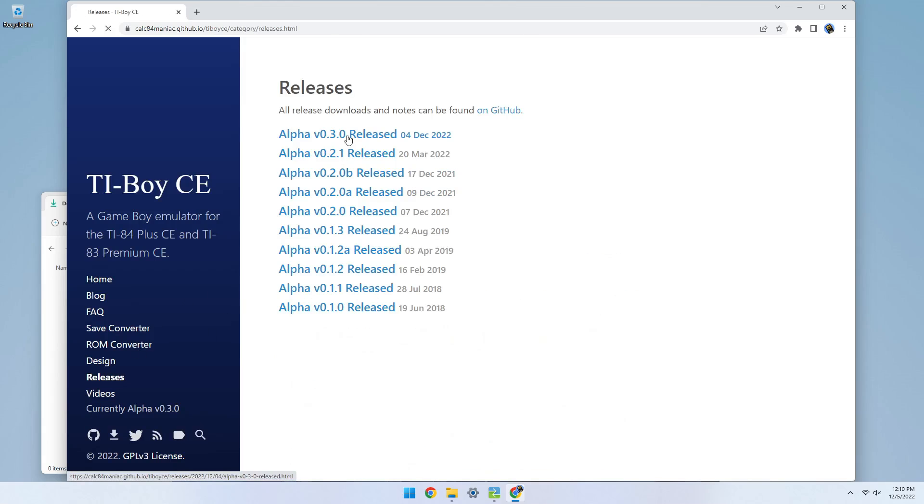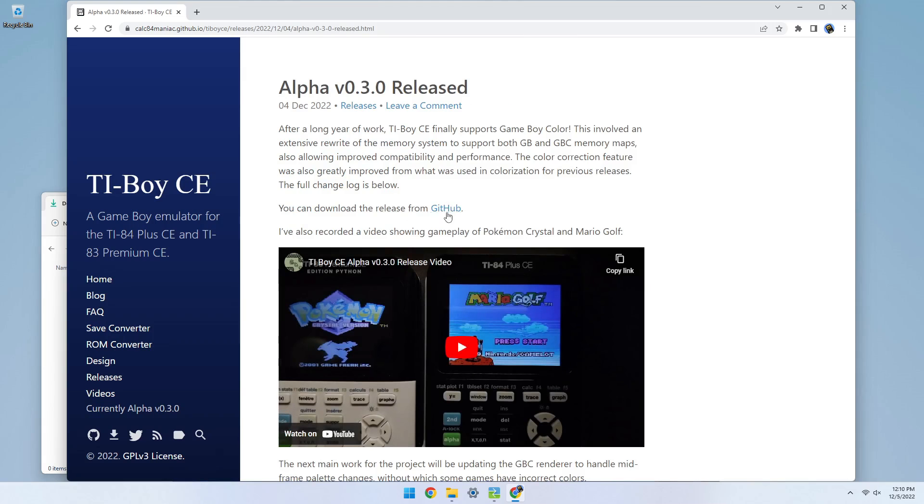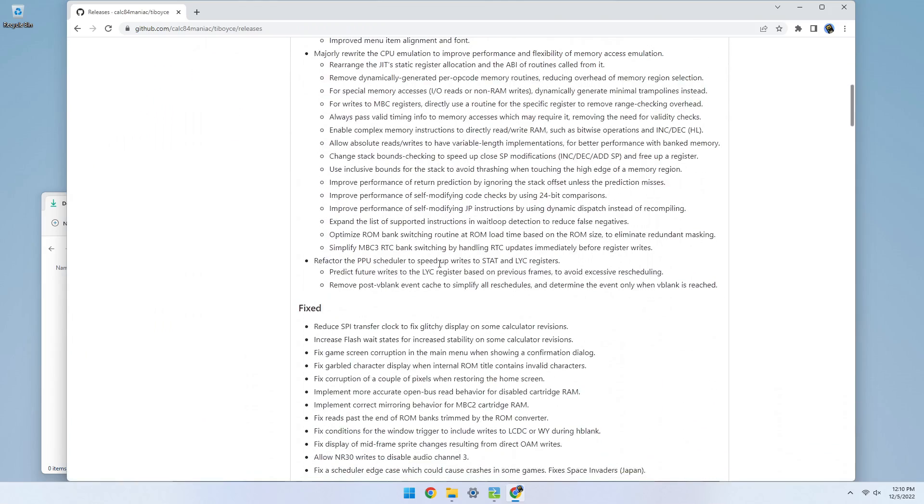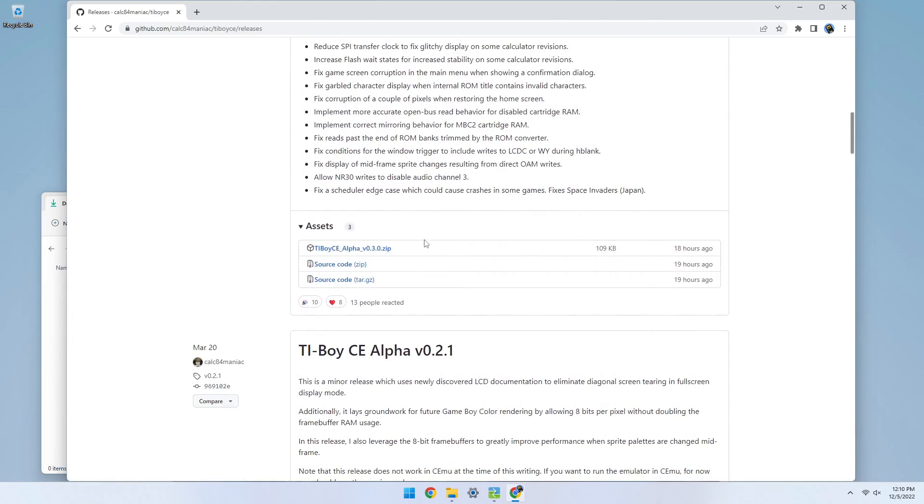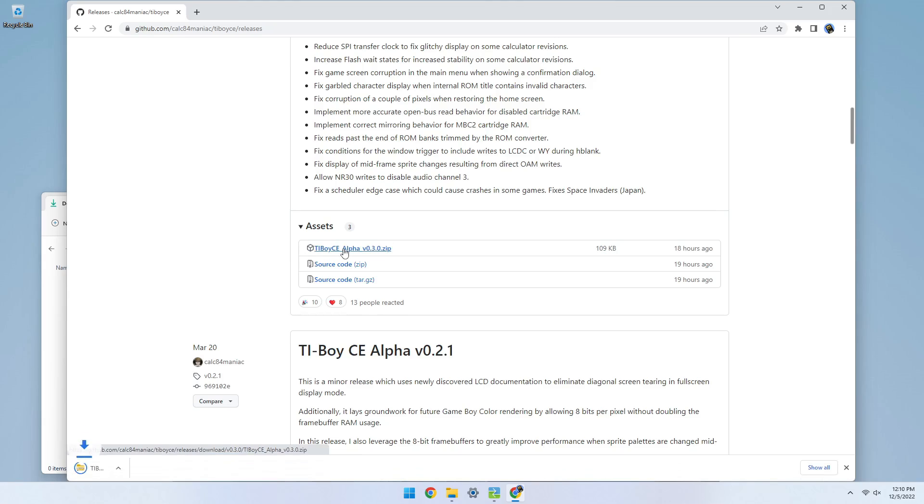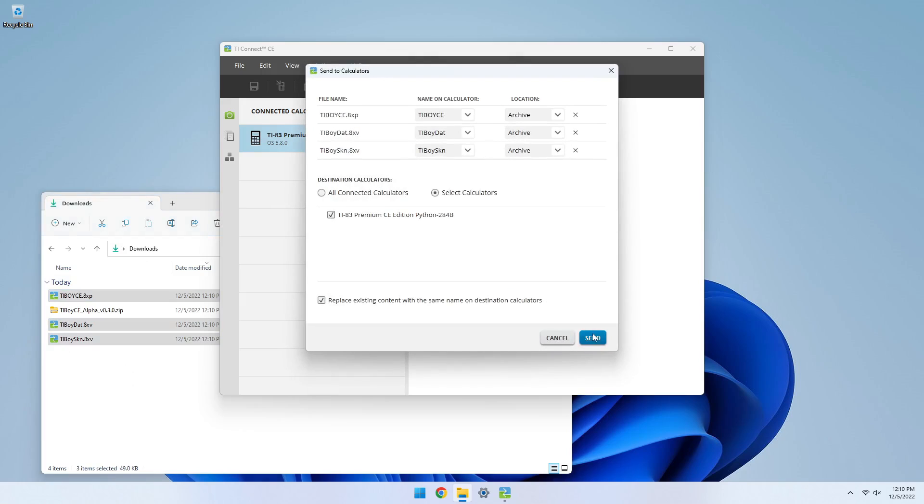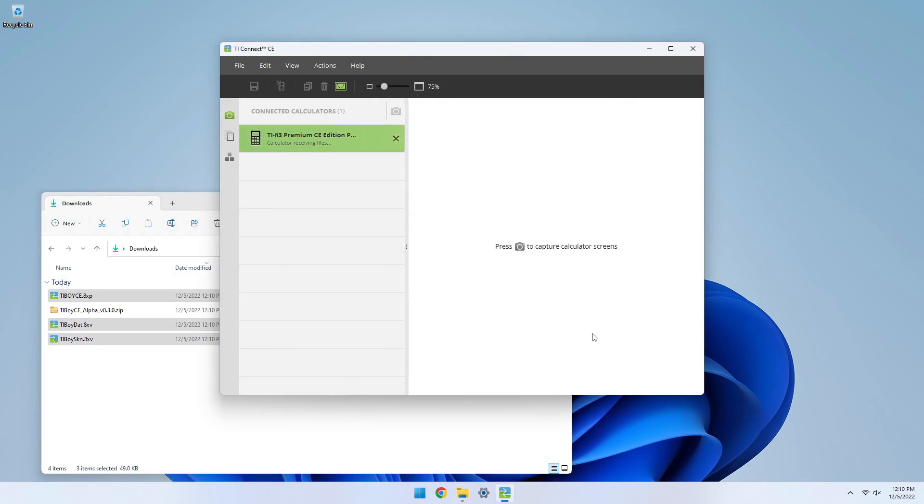Follow the links to the GitHub page and download the release zip. In this specific situation, you'll be looking for the top file, not one of the ones named source code. Once the file is downloaded, extract the zip and send TI Boy CE, TI Boy Dat, and TI Boy Skin to your calculator using a linking program of choice.